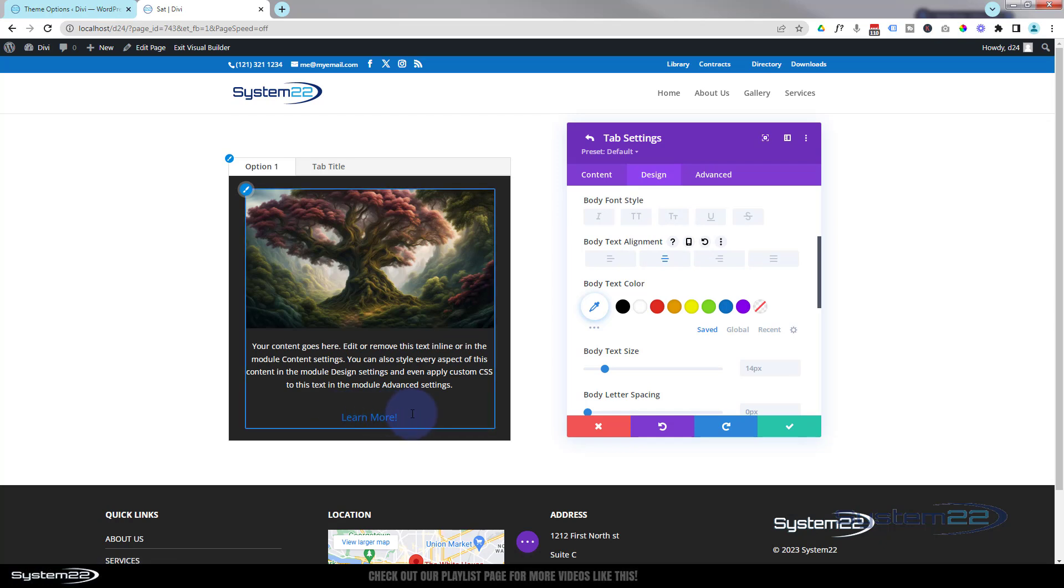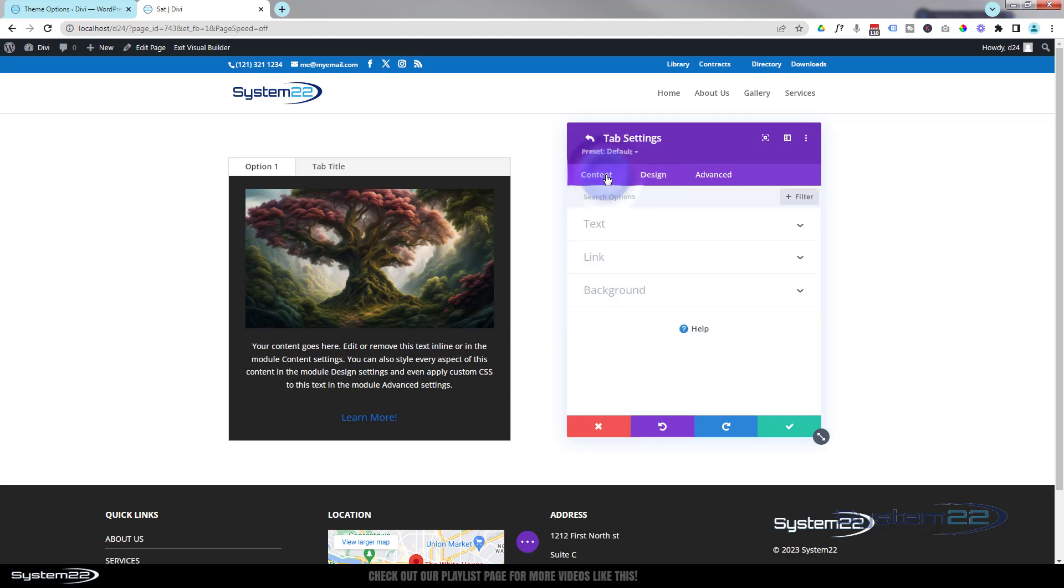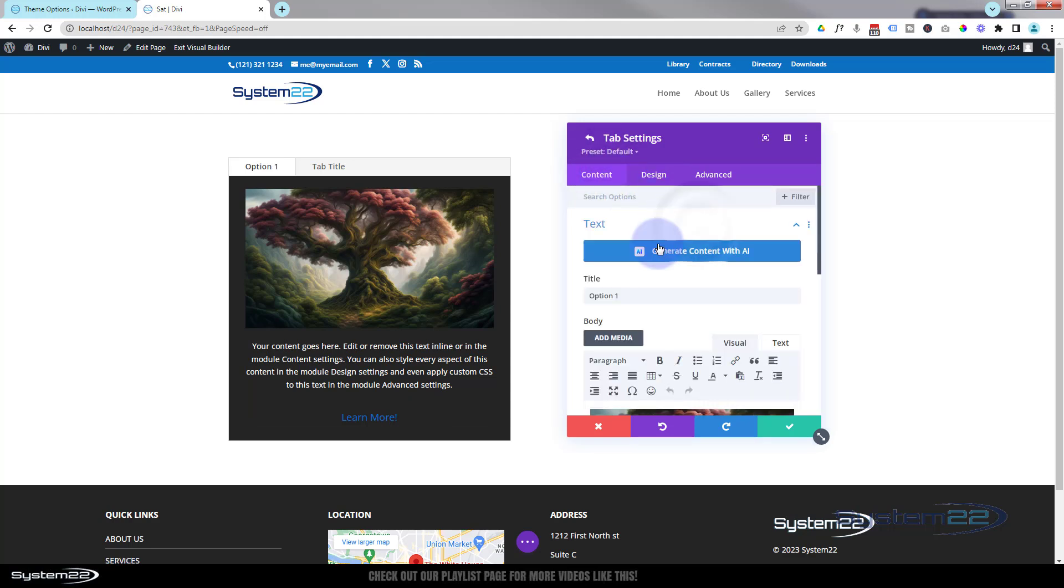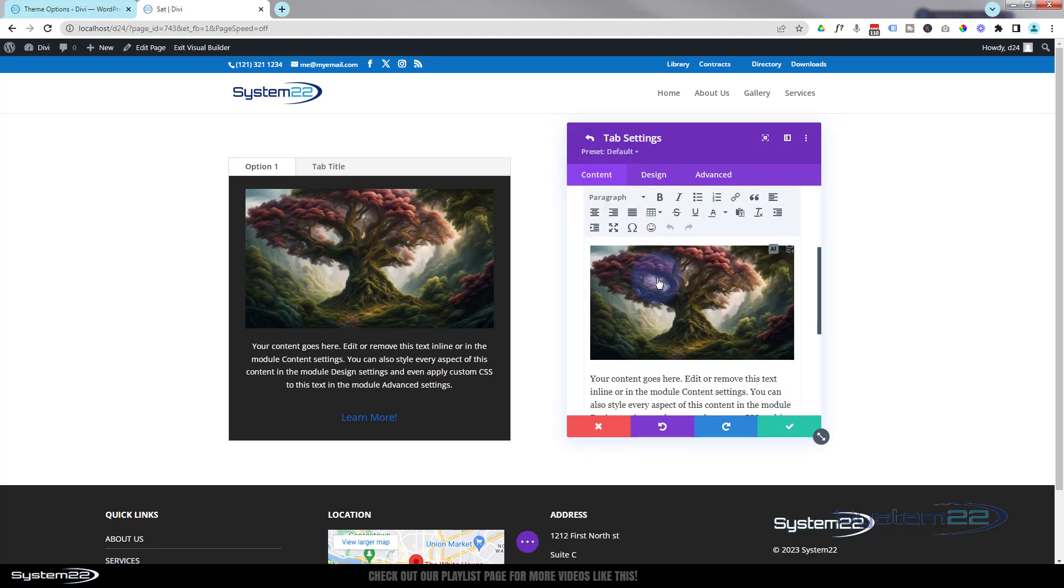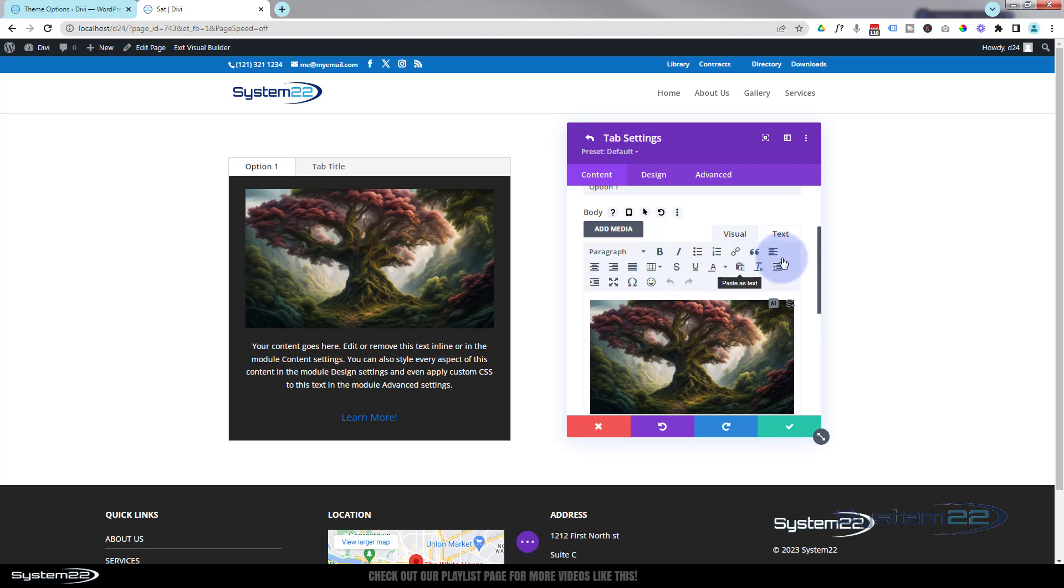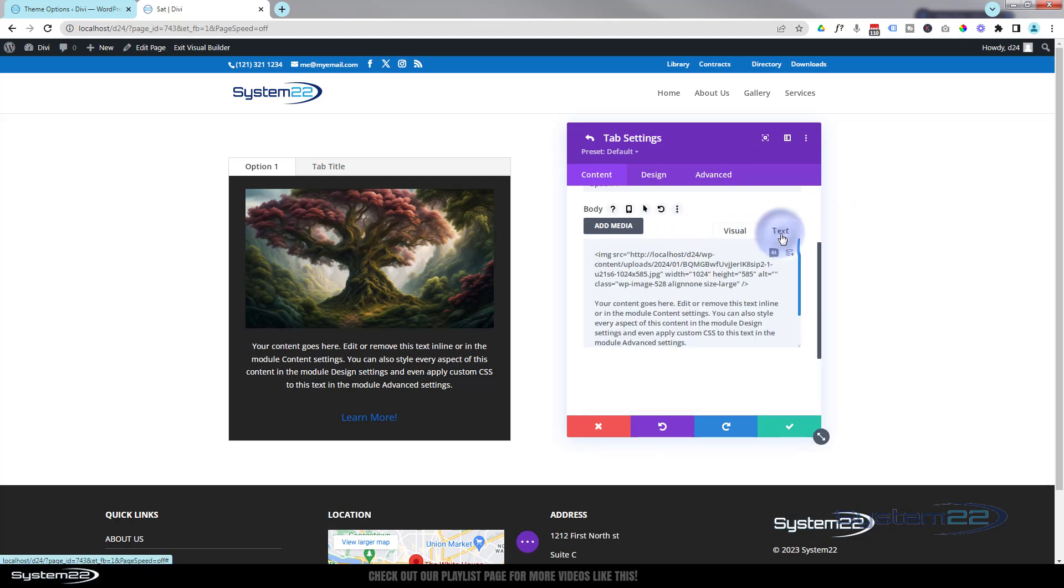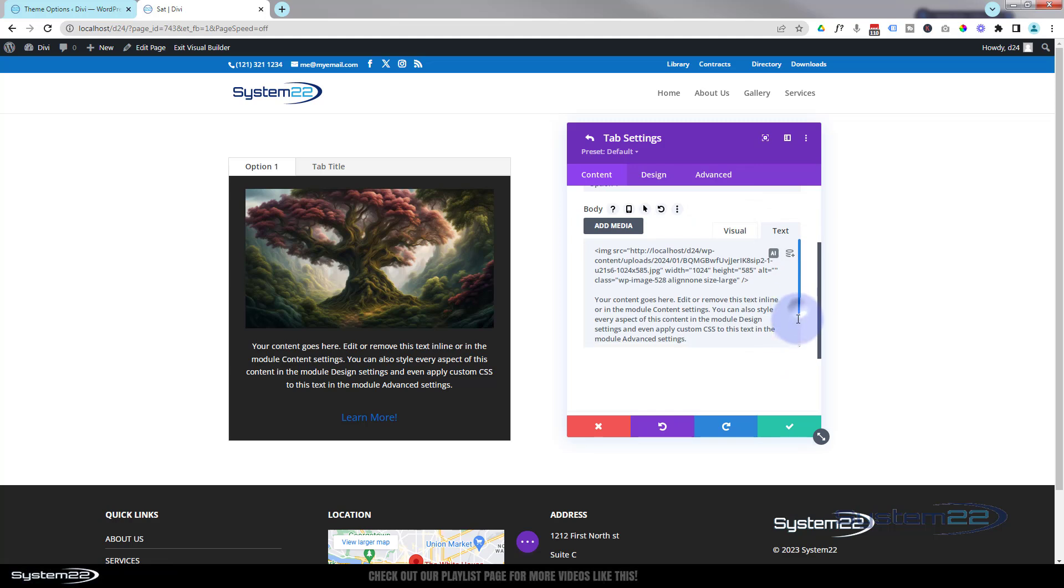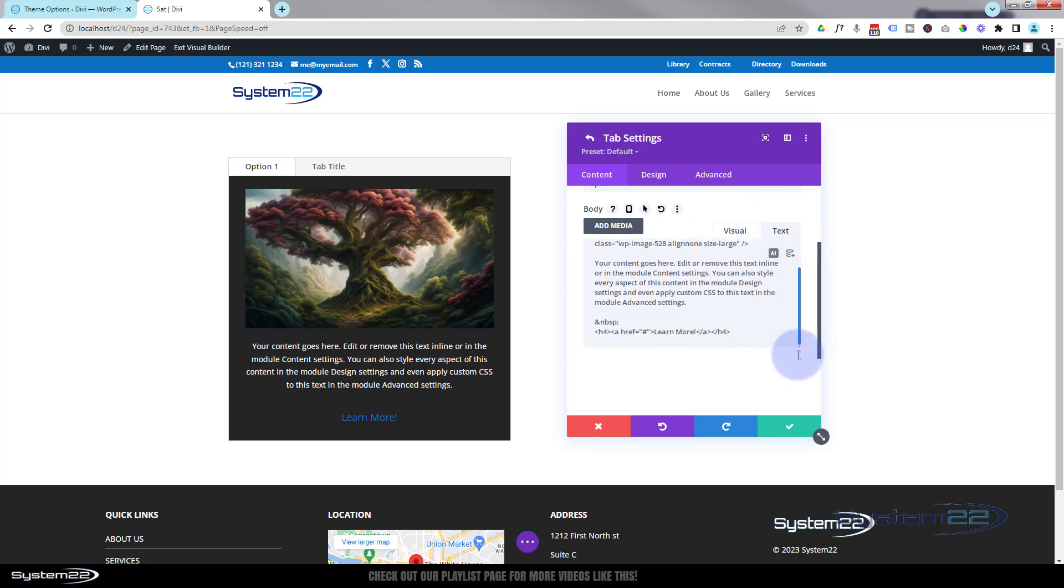Now if we wanted to turn that link into something that looks like our default Divi button, very easy. If we go back to our content here into the text itself, we can go over to the text tab next door to the visual up here, and it gives you the sort of HTML code for it. There's our h4, it's a link, there's the href.